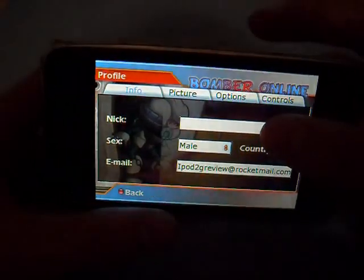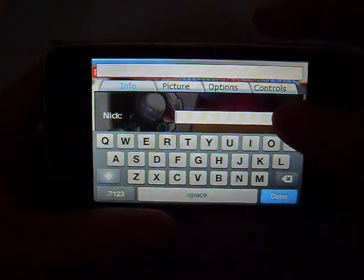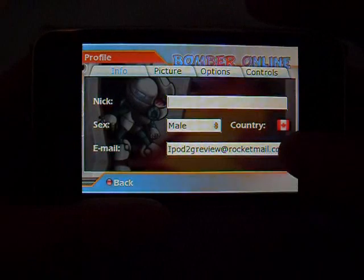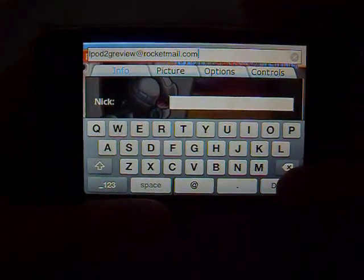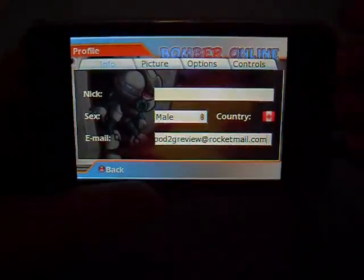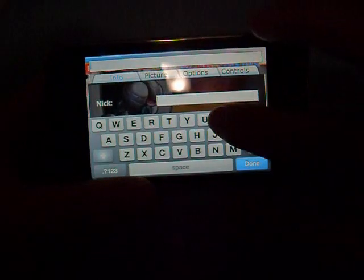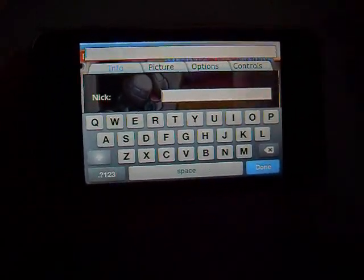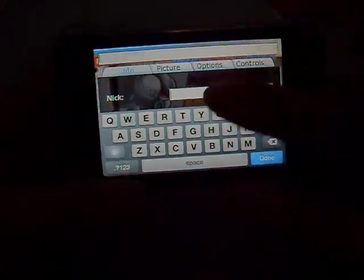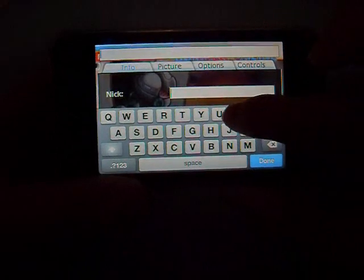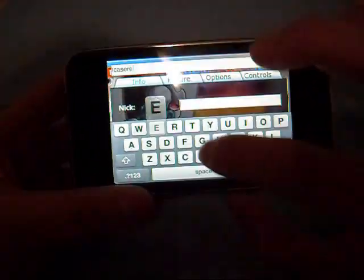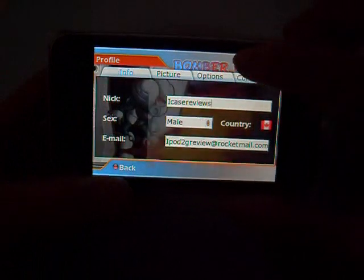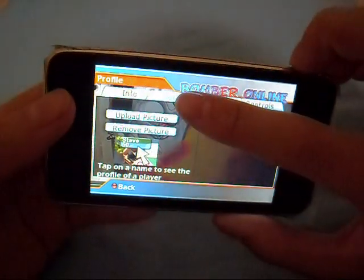In Profile Options, you can set your email and make your nickname — it can be anything you want and it's not permanent. I'll just set mine to iCurseReviews. That's my nickname.